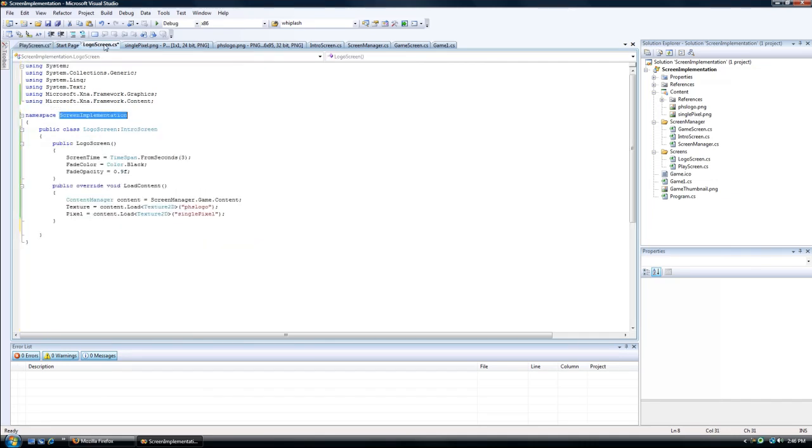Always change namespace when I release a sample. Now, the logo screen, we want to add additional screens after it's quit.